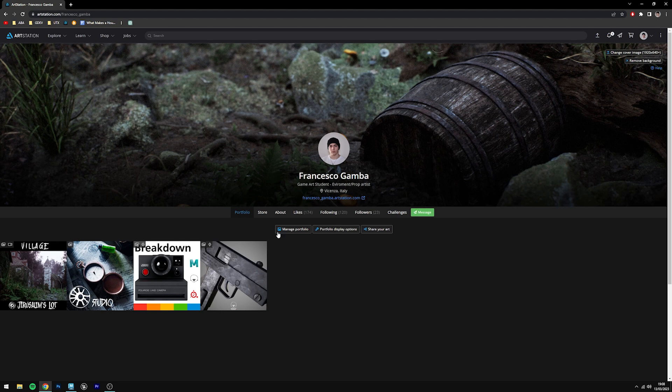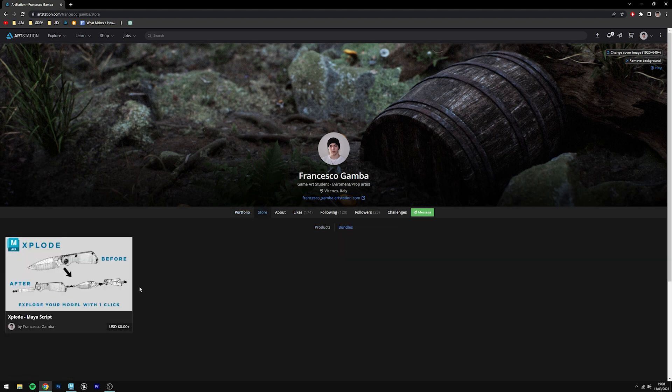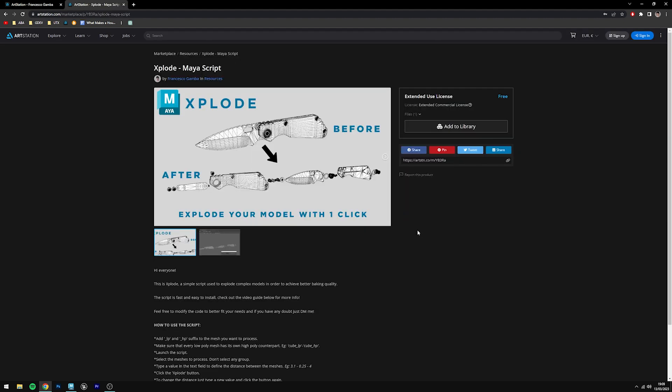You can find the script under the story section of my ArtStation profile. You can just click the link down below in the description. The script is completely free and you can also use it commercially.